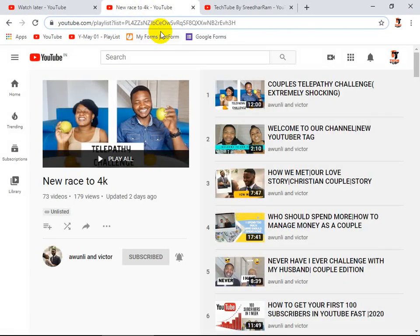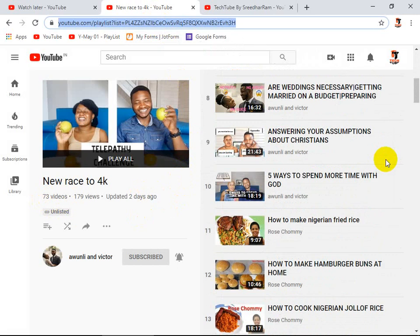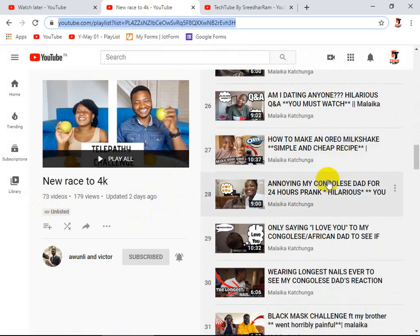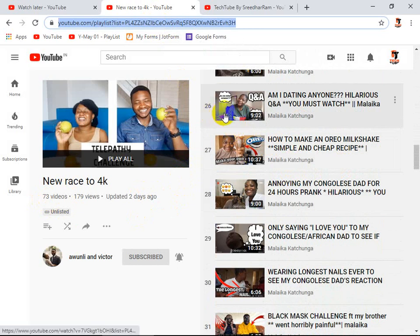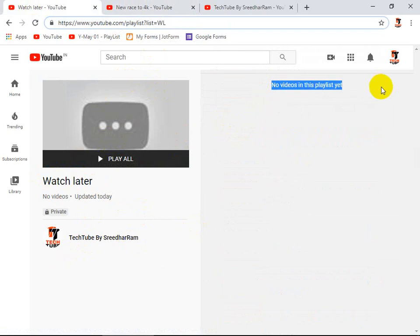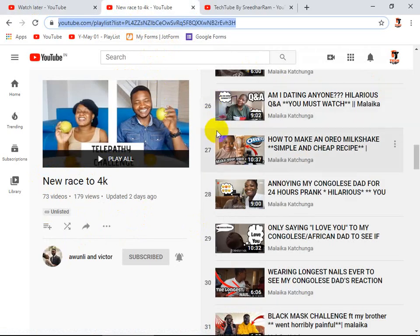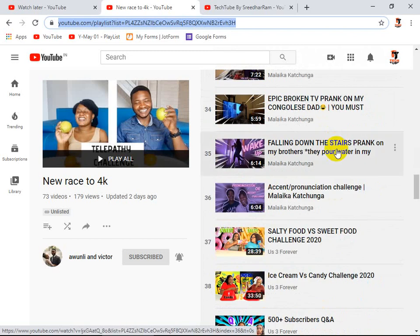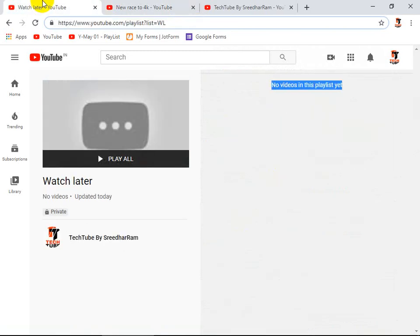So today I'm going to show you one playlist. You can see there are around 73 videos in this particular playlist — lots of videos. If you are manually adding these videos to your YouTube Watch Later, it will be very difficult, right? You can see this is my Watch Later for my channel account, and none of these videos are added — it is empty. So today I'm going to show you how we can add all these videos to our Watch Later quickly.